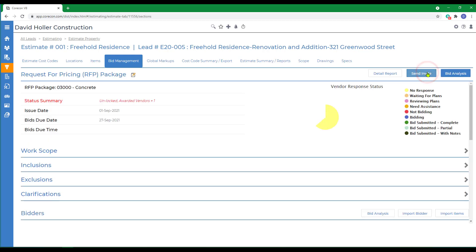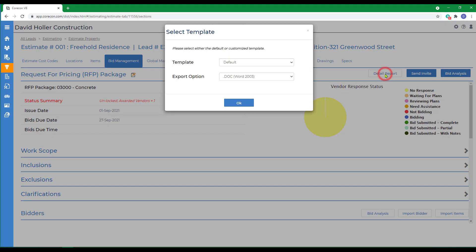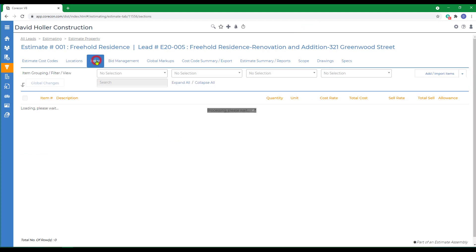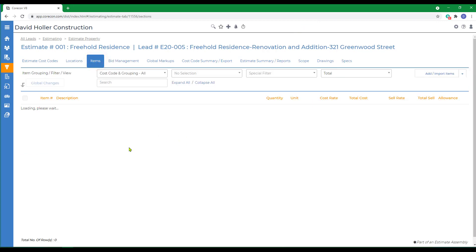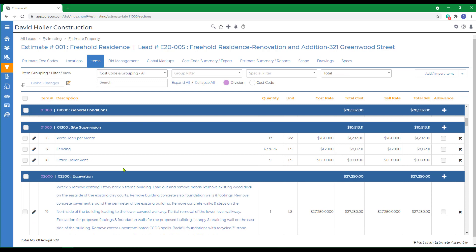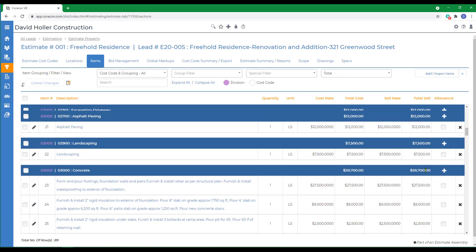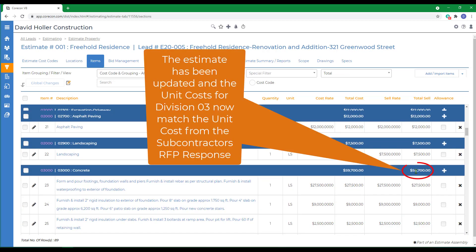Back to the package. There is also a detail report that you can print out. Now that I've accepted the bid or RFP from one of the subcontractors, if I go back to Items, scroll down to Division 3, I can see the total of Division 3 now matches Stika Concrete's bid.